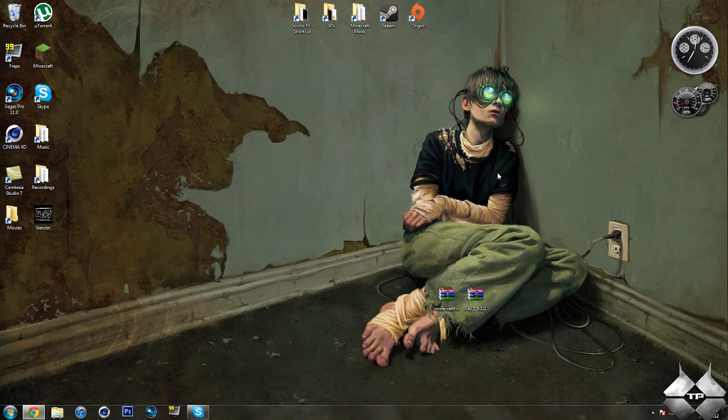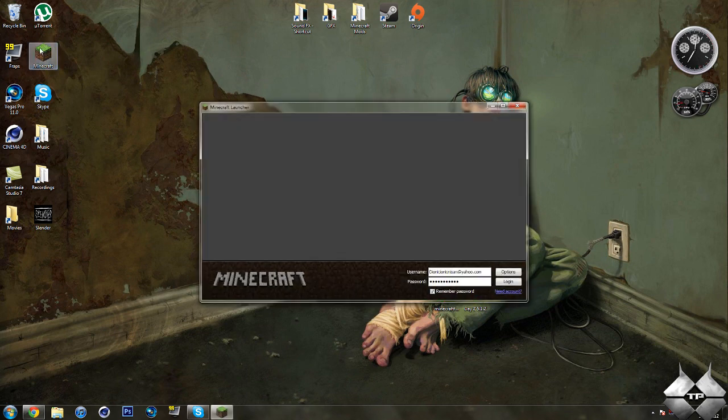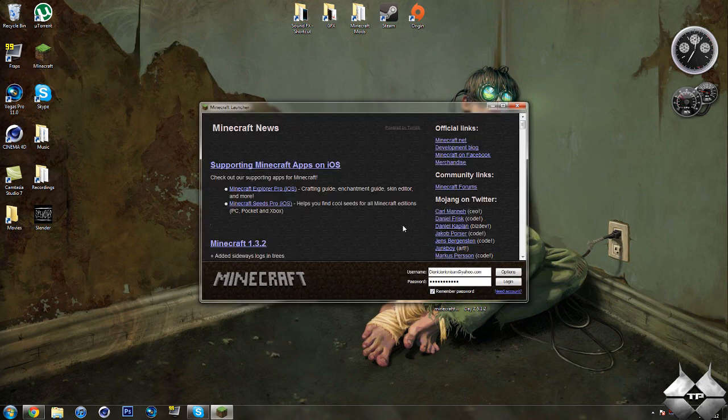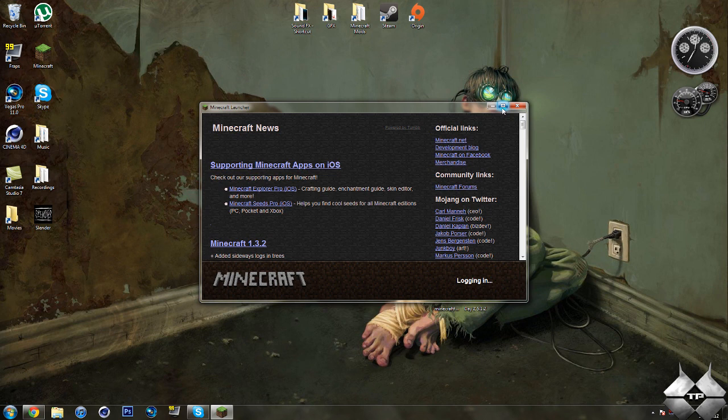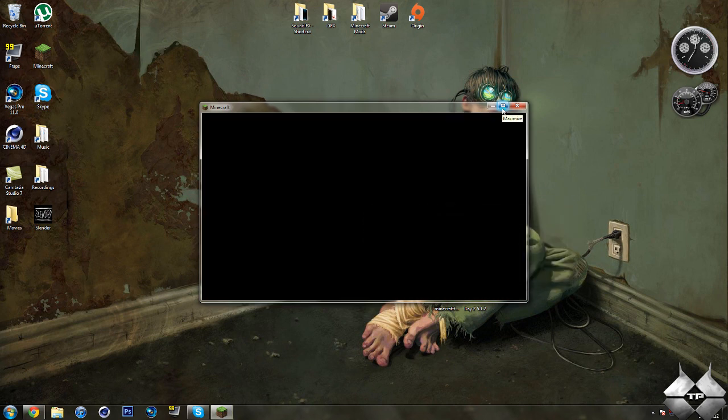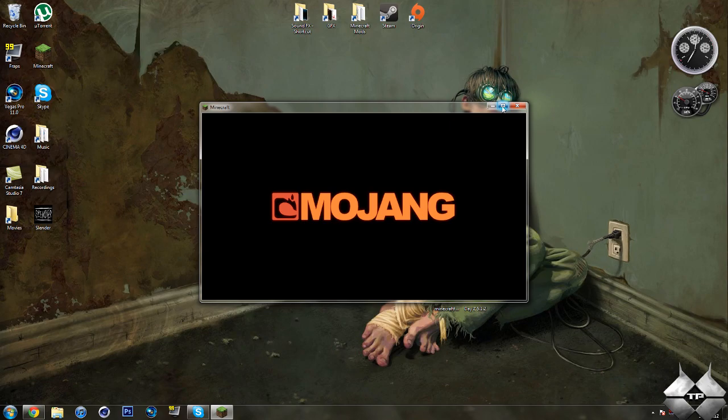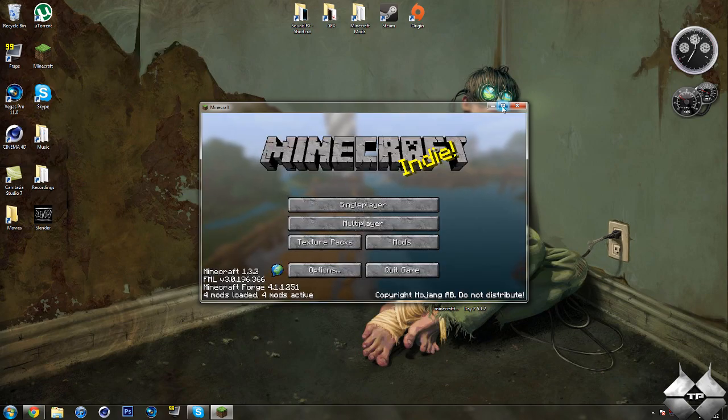Today's mod tutorial is going to be on the DayZ mod, and what this mod does is it pretty much makes Minecraft into DayZ, just like the game DayZ. So let me go ahead and go into my Minecraft here, and I will show you everything that this mod adds, and what it does, and how to use it.